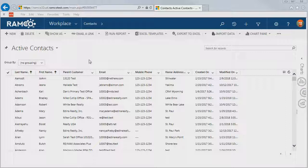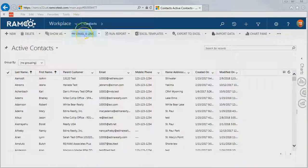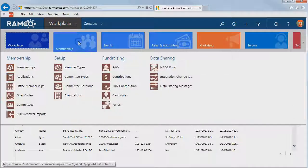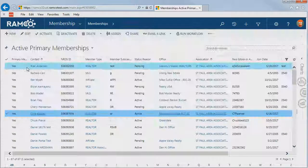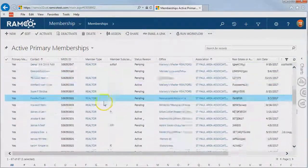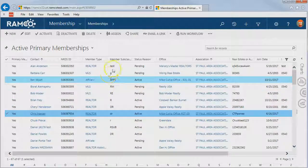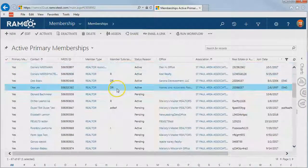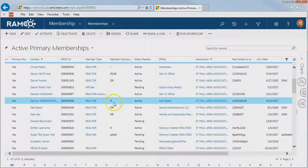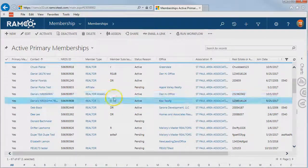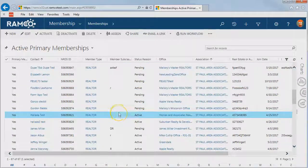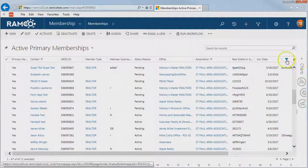Let's take this from the approach of updating a number of member subclasses on our membership records. Let's navigate over to membership, and here's our list of memberships in the system. Let's say we need to fill in some holes in the data. We'll add some member subclasses to any realtor memberships that are missing one.